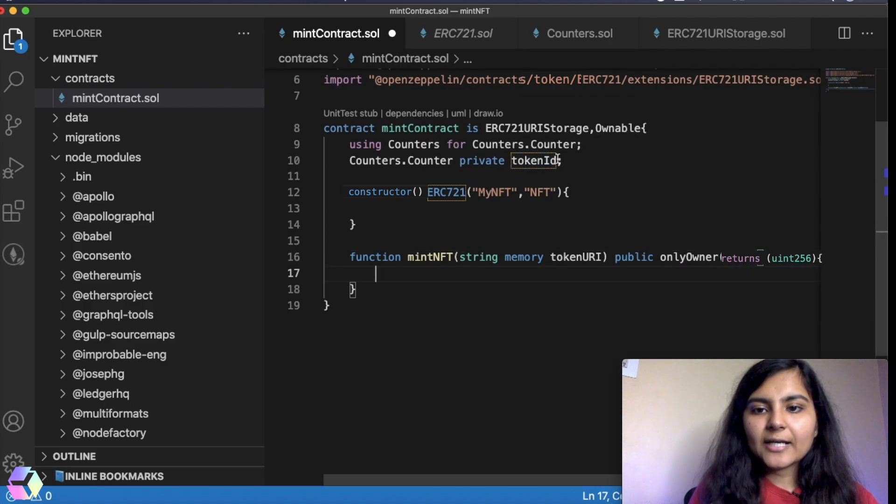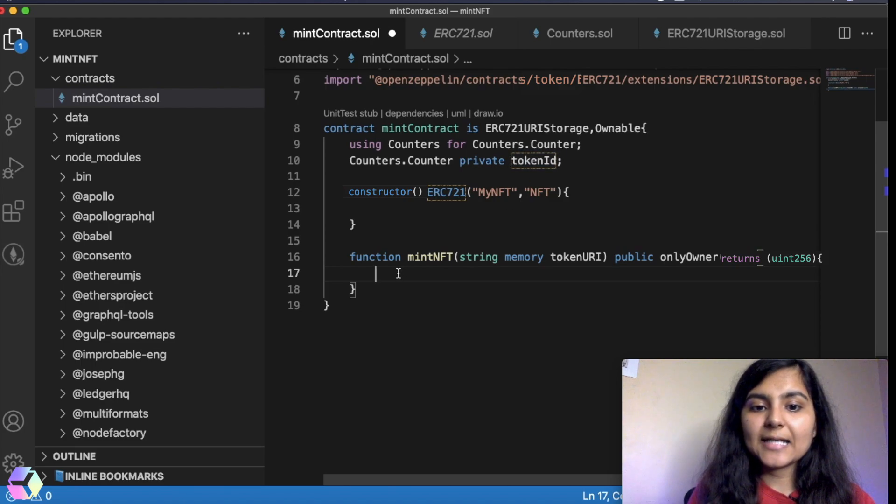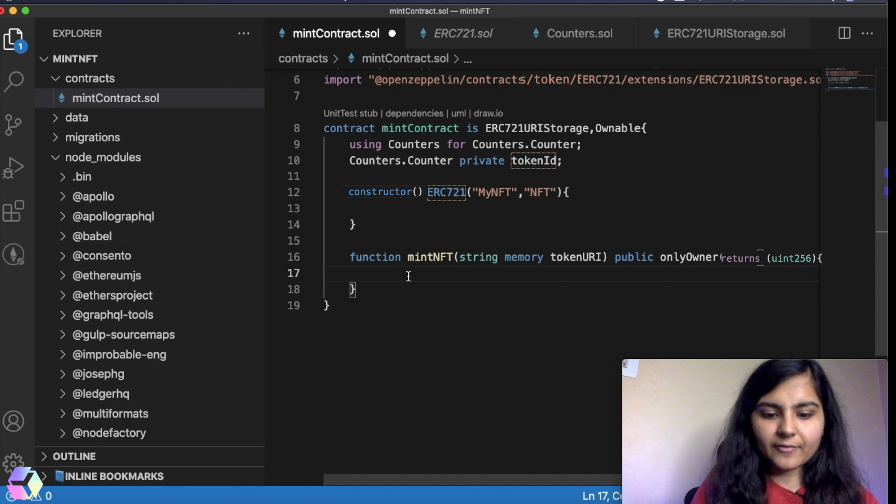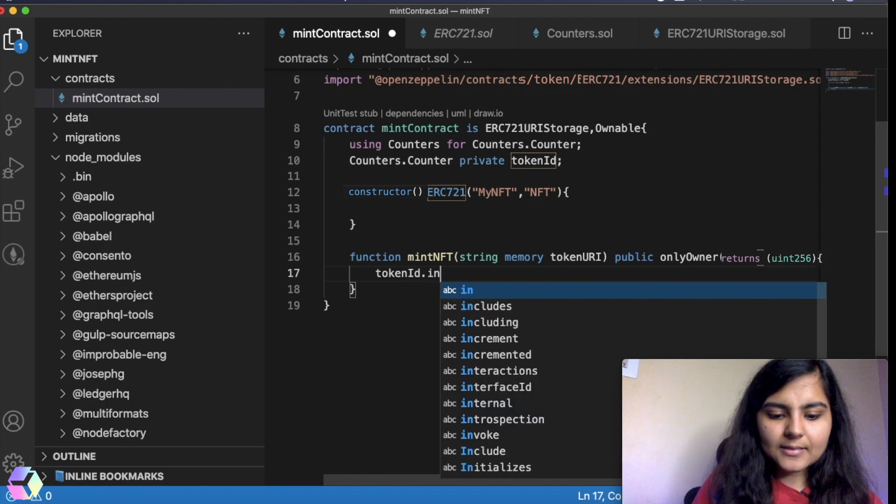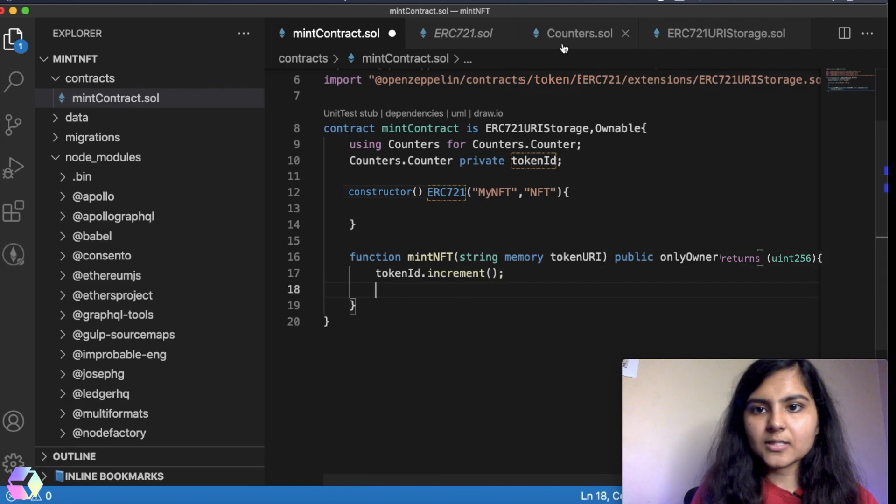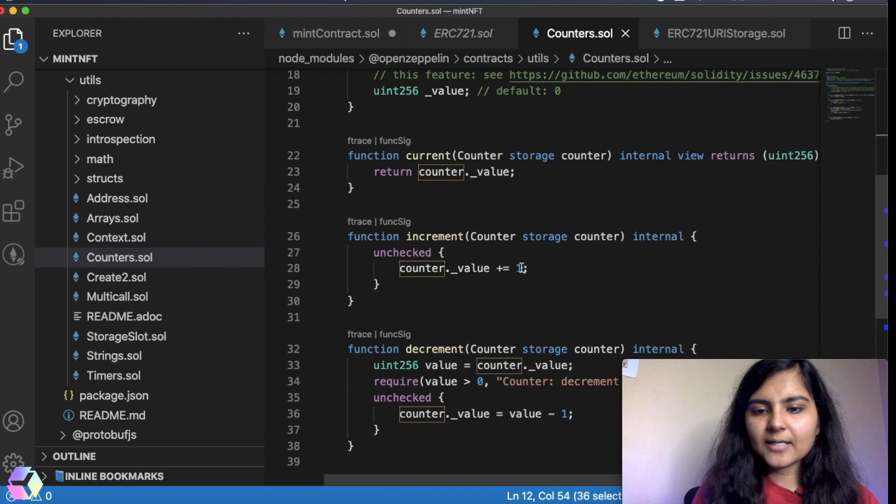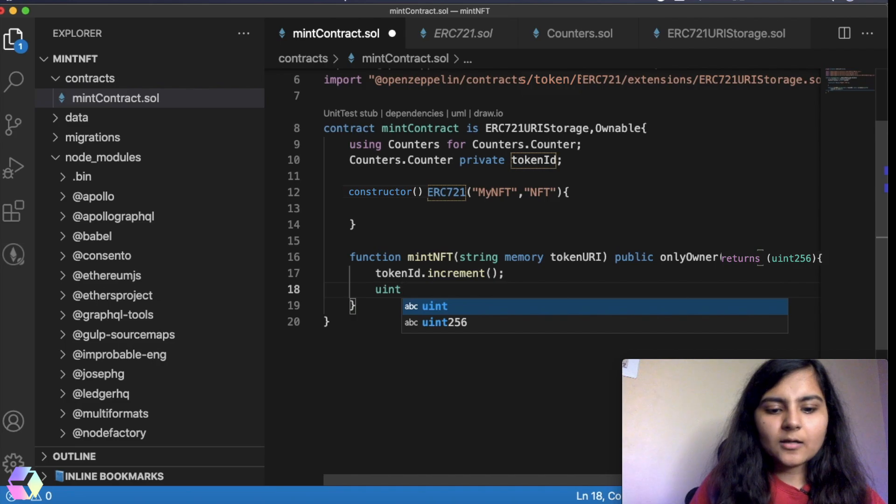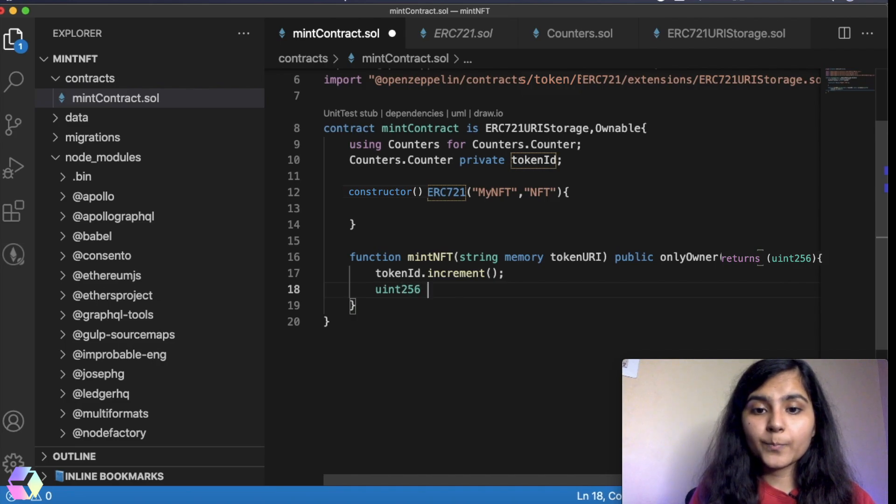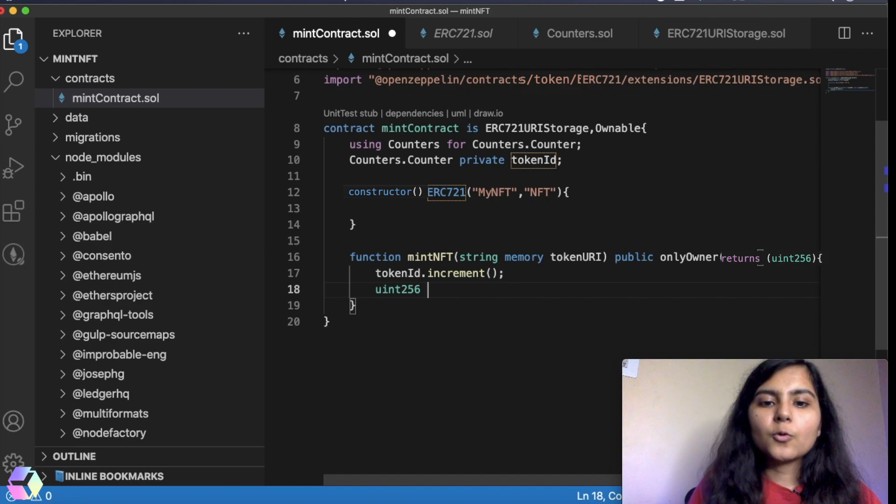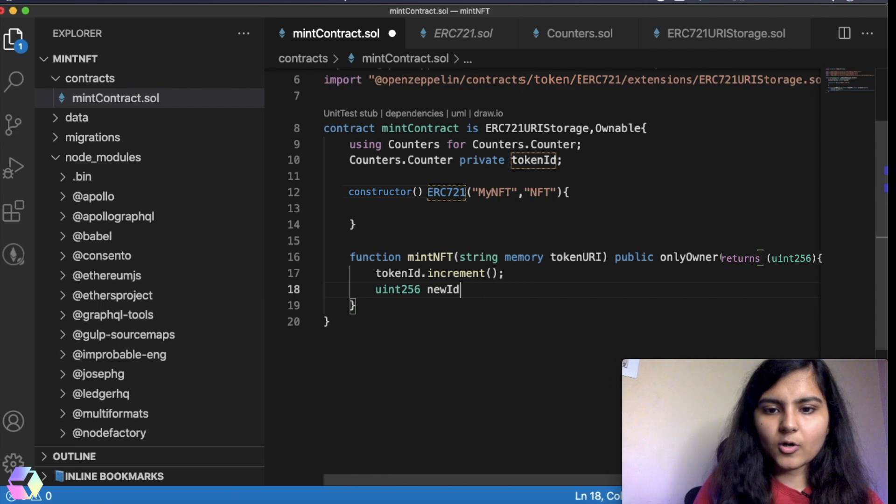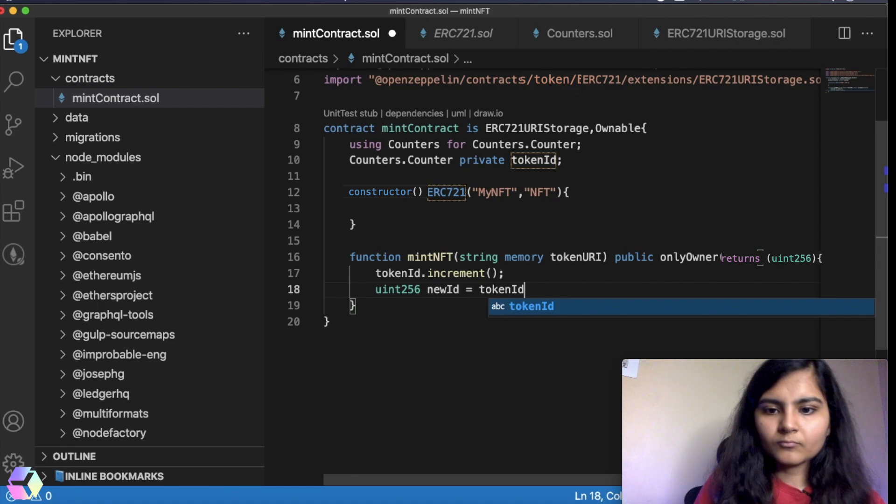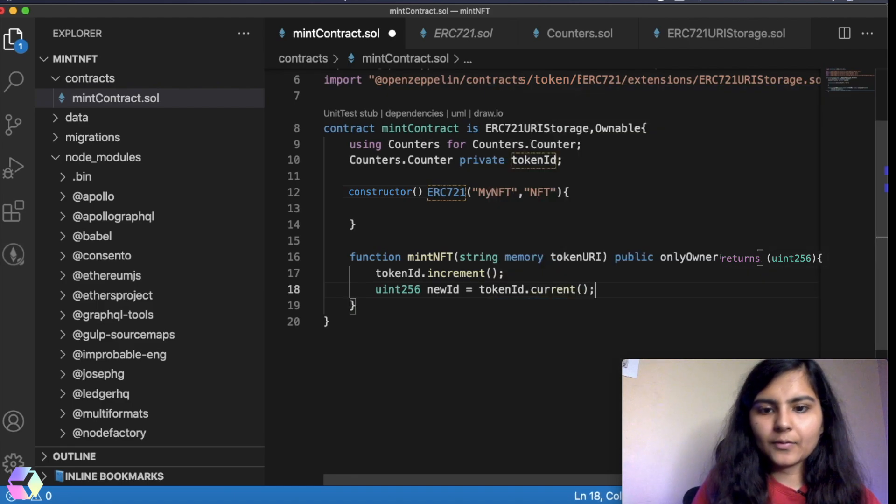Now this token ID that I've created, this variable is not initialized and in Solidity, if you don't initialize a variable, it takes in the value zero. So when I'm minting this NFT, it should increment the value of this token ID by one. So I will increment it and this increment function I'm taking from this Counters.solidity file. Here this incrementing is increasing the value of it by one. Now I need to create another variable which will store the current token ID of any of the URL that we're going to pass. So I will name it, you can name it anything, let's call it newID. And that will take the value of this current value of this token ID.